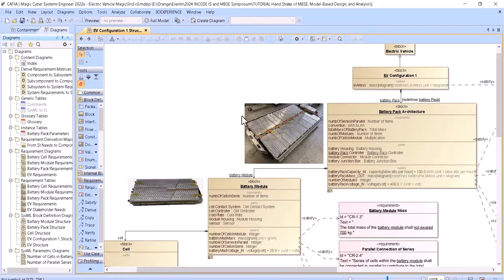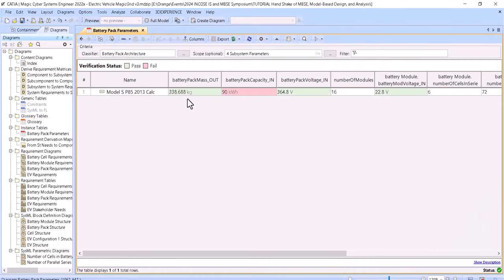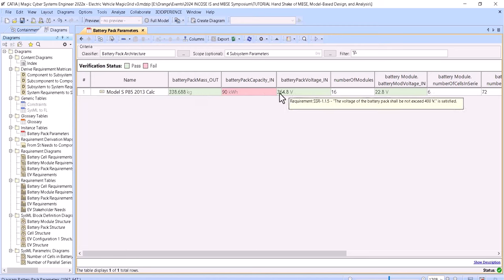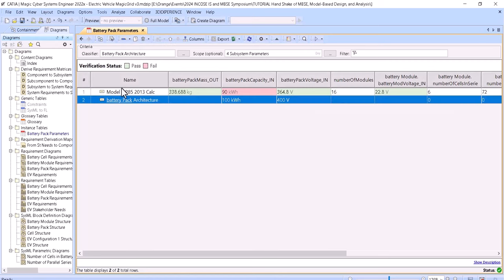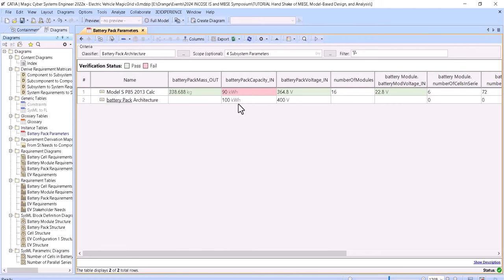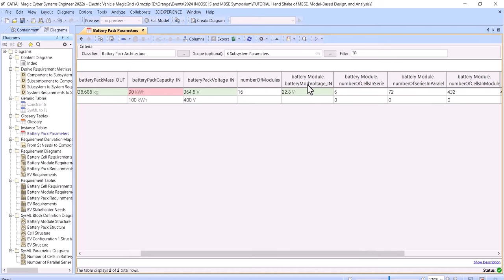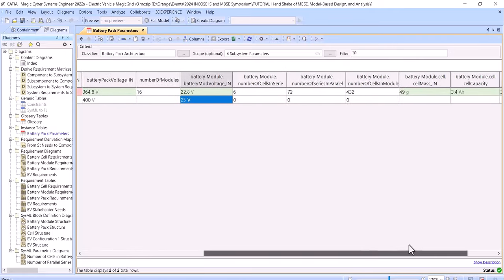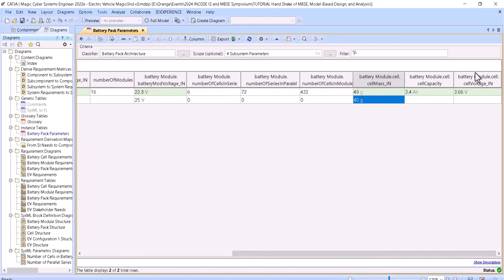We go to the instance table where we can input a specific configuration based on the structure and characteristics of the cells and parameters, then get results. We can create a new configuration, name it like a specific module model, then input the battery pack capacity, battery pack voltage — we'll leave the default — then battery module voltage, say 25 volts. We input cell mass, say 40 grams, and then the cell voltage, say 4.1 volts.